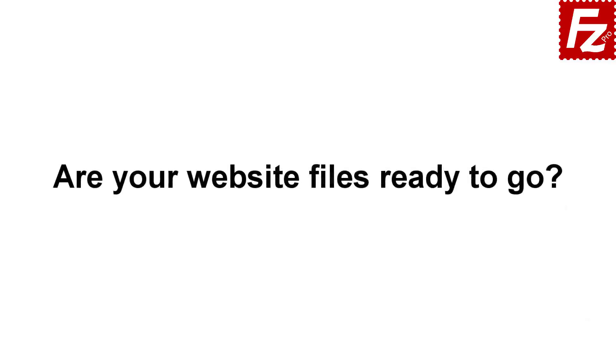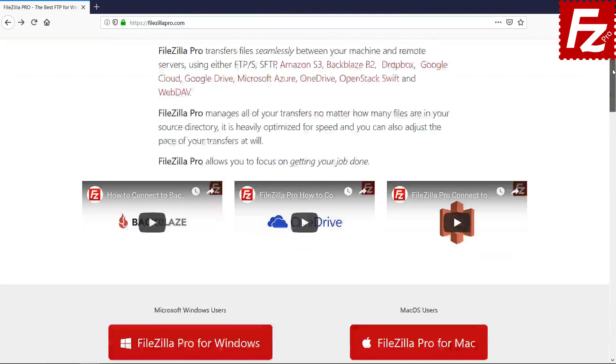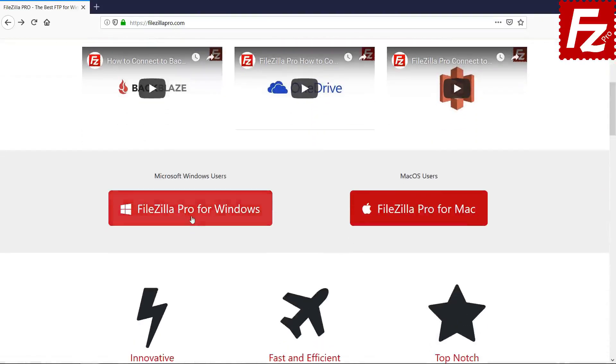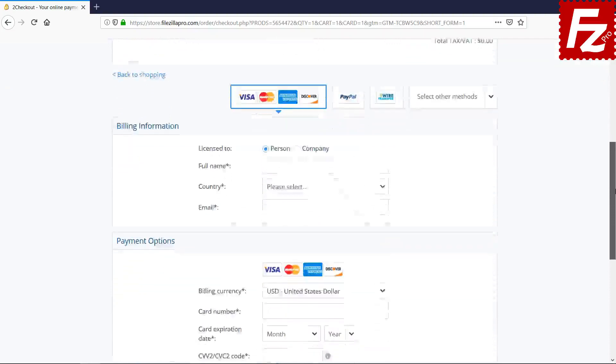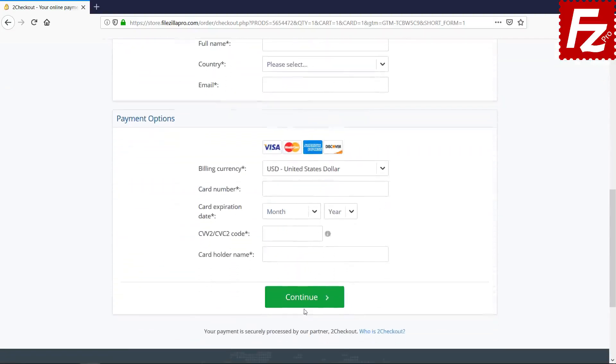Time to get your copy of FileZilla Pro. Go to FileZillaPro.com and buy it with confidence. See you at the next video of the FileZilla Pro series.